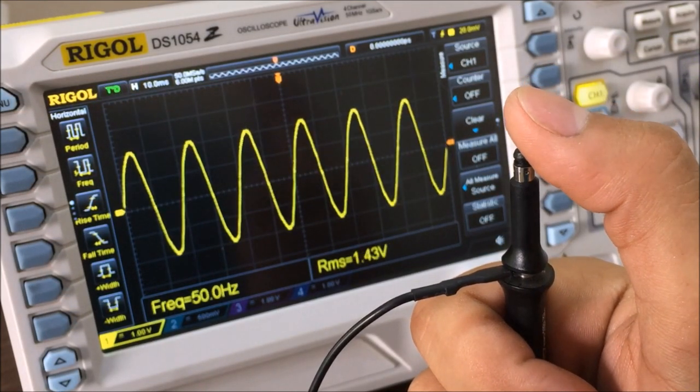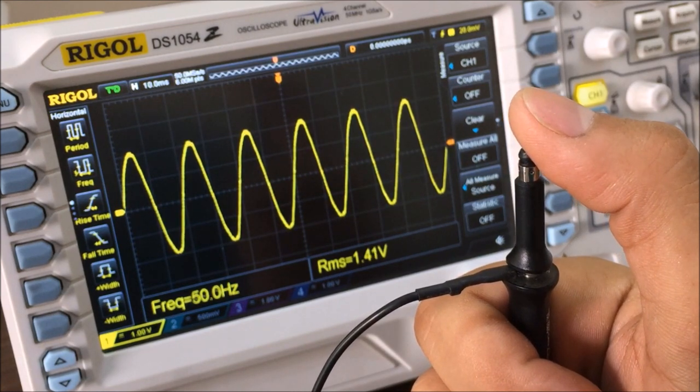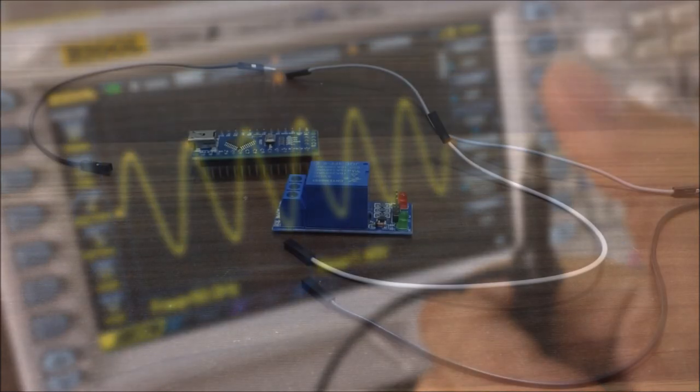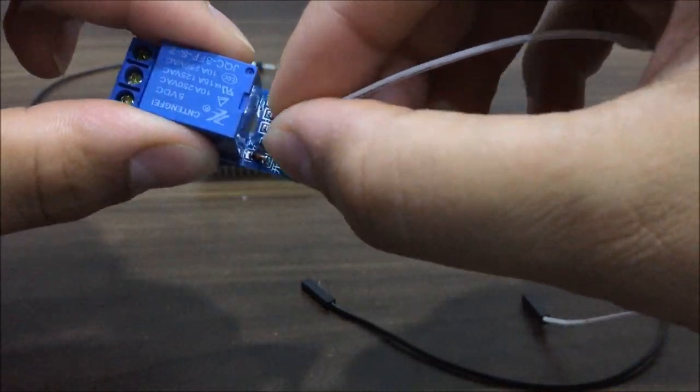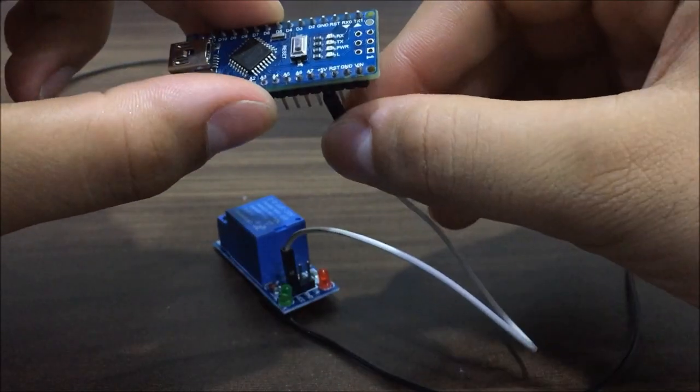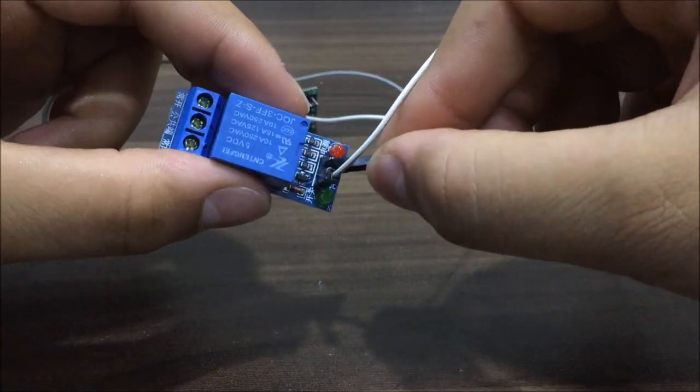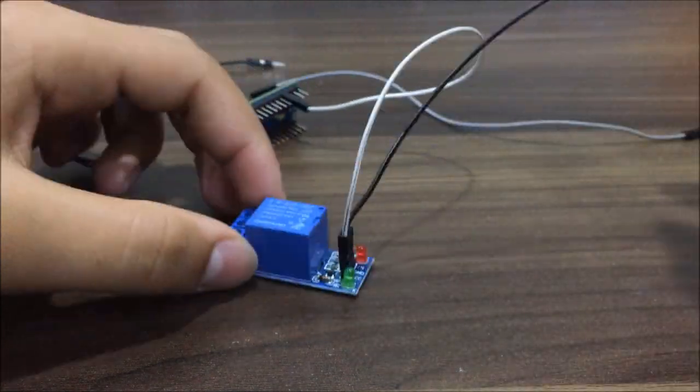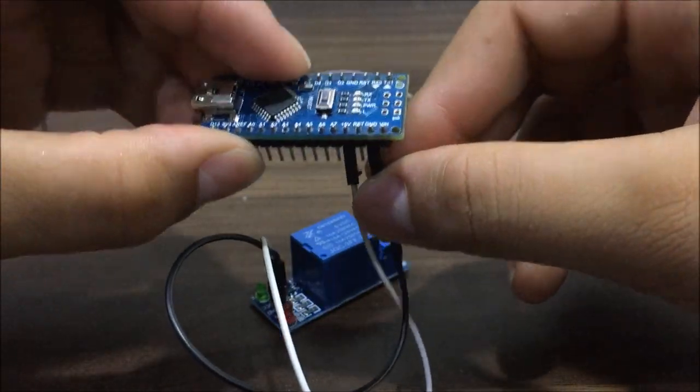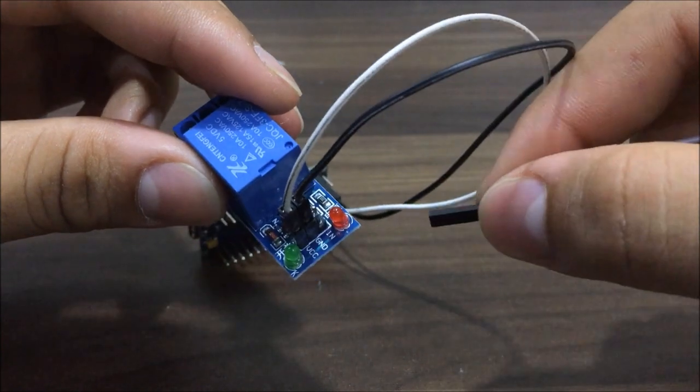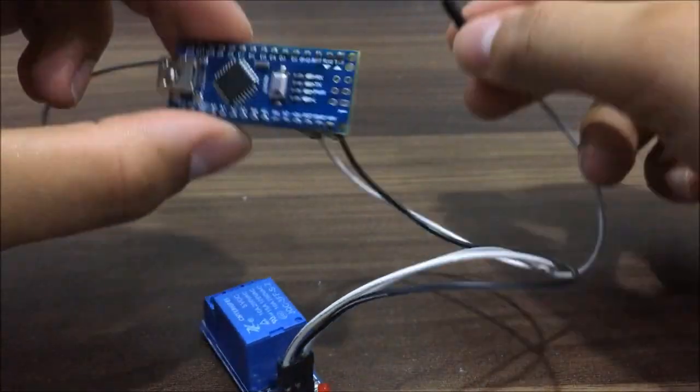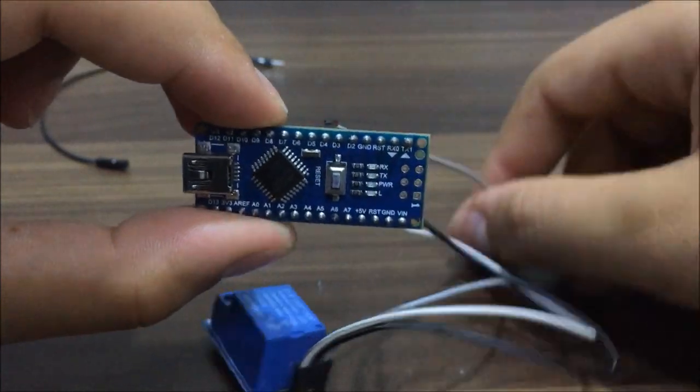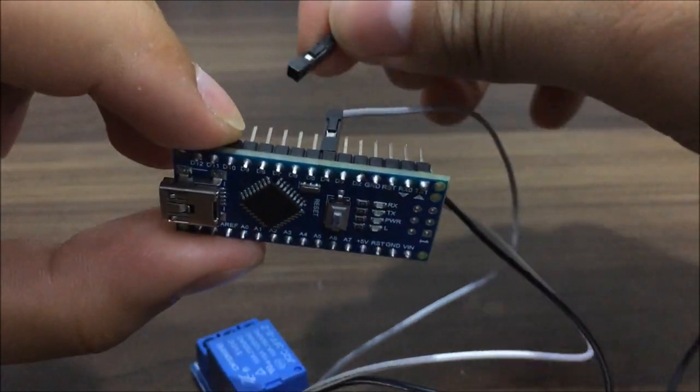So the Arduino will sense that small voltage signal and can turn on or off our heavy appliance. Enough of this theory. Now let's get to the wiring of Arduino. The VCC pin of the relay module will connect to the 5 volt pin of the Arduino. And the ground pin will obviously connect to the ground of Arduino. The in-pin of the relay module is used to turn the relay on or off. So it will connect to the pin number 4.